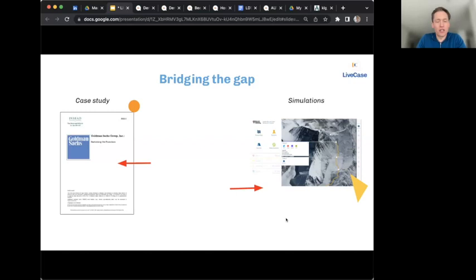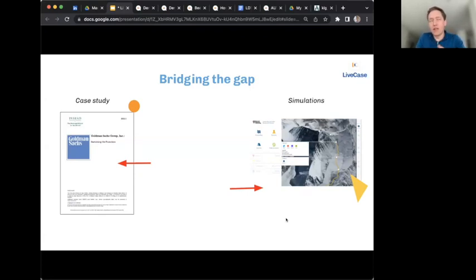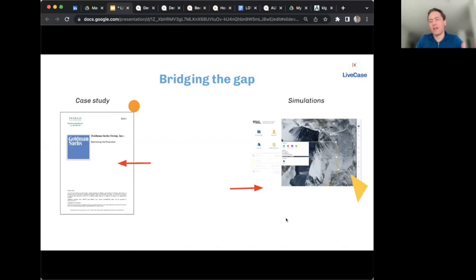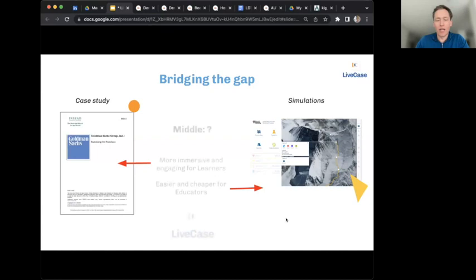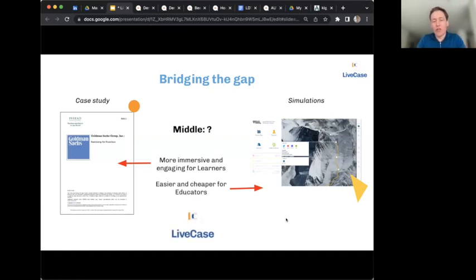On one side you have case studies — powerful, easy to create with a word processor. On the other side you have full-blown simulations like Mount Everest from Harvard — wonderful, multi-role, great graphical interface, but much more expensive to produce, potentially hundreds of thousands of euros or dollars, requiring coders, designers, and writers. We thought: could there be something in the middle — more digital and interactive than a normal case study, but still easily created through a web application?